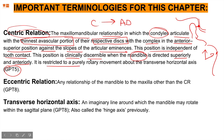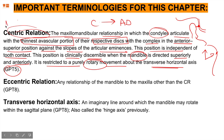Centric relation is restricted to purely rotatory movements about the transverse horizontal axis. Our previous lecture on prosthodontic occlusal schemes explains this concept very well — please check out that link in the description box below. Moving on to eccentric relation — we will also talk more about centric relation in the diagram on the next slide.